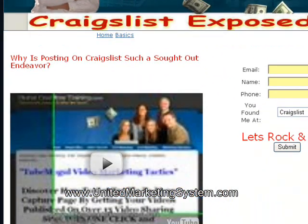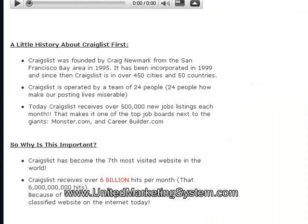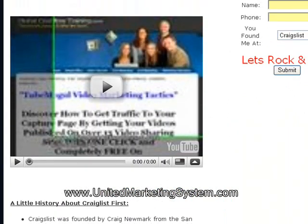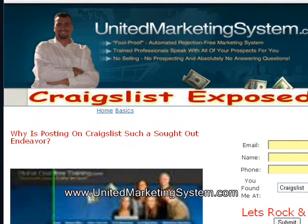Now you're limited of course to the formatting and how cool you can make it look, but if you're on a budget and you're just trying to get your site out there and you've just begun a business, this is perfect.